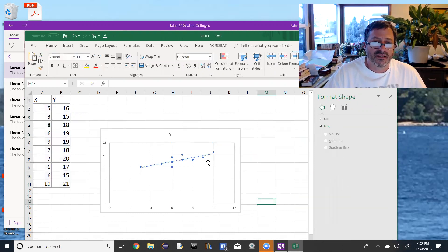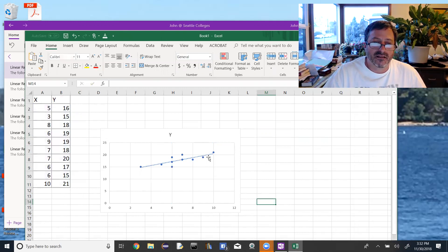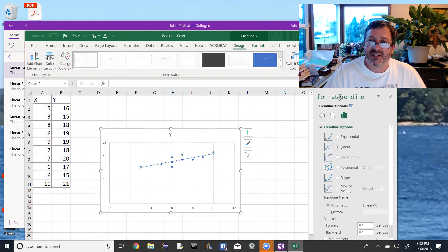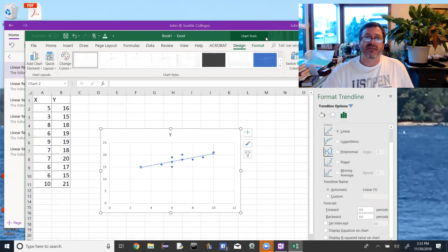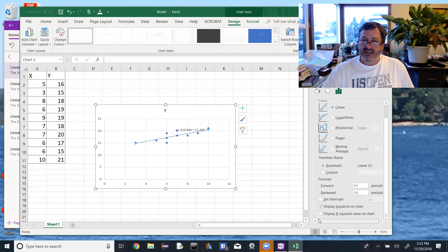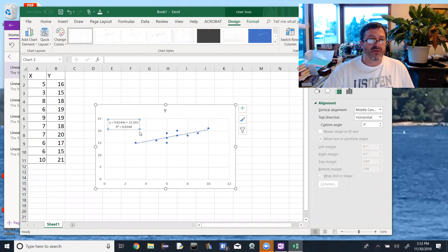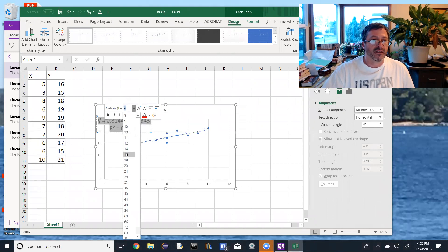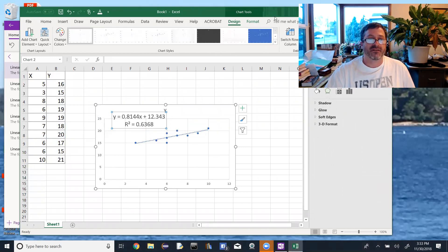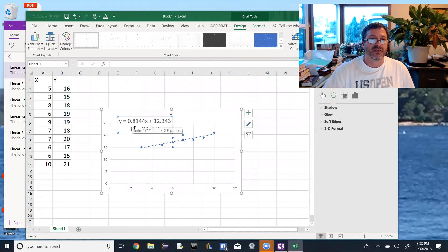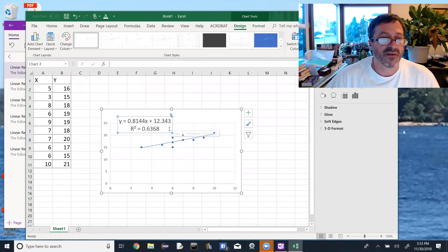Now we need its equation. If I double-click on that line, I'll open up the format trendline options. These are the different kinds of trend lines we could use — we want linear. If I scroll down to the bottom, it gives me the option to display the equation and to display the R-squared value on the chart. So over here on the chart, there's my equation and my R-squared. The equation is y = 0.8144x + 12.343.